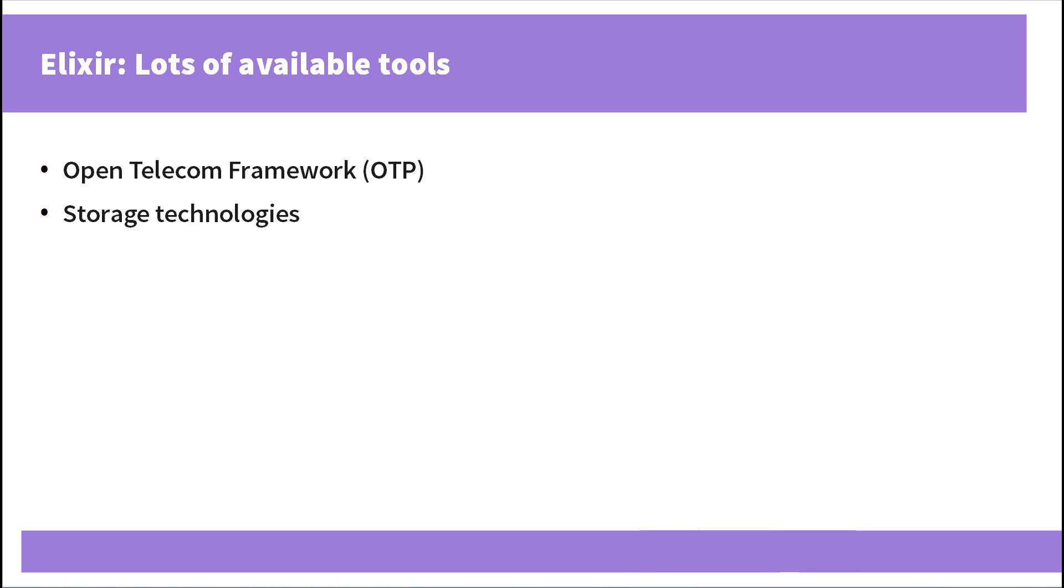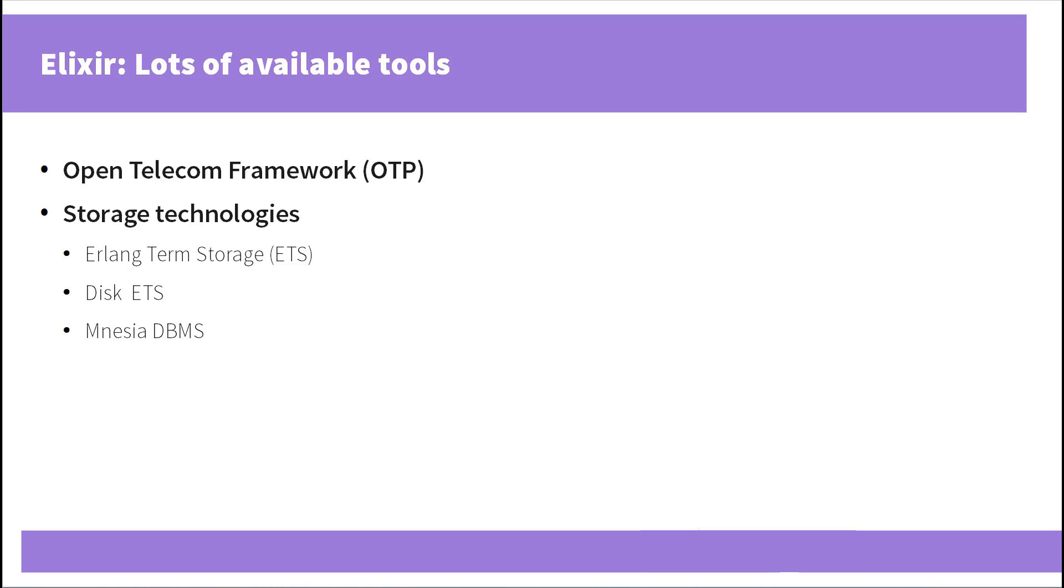There are multiple storage options available. Specifically there is an in-memory long-term storage called ETS or Erlang Term Storage. Also there is a disk-based storage called Disk ETS. Believe it or not, there is even a NoSQL database management system called Mnesia. You can use it right away without the need to install any additional tools. Which is cool as well.